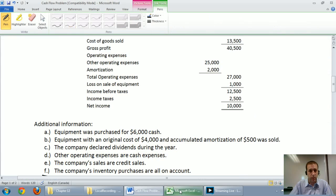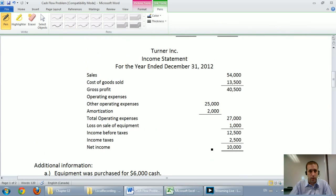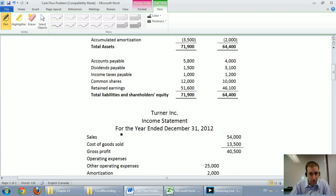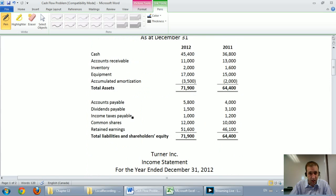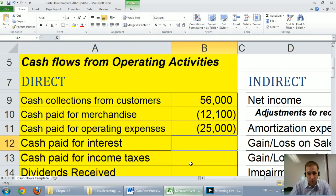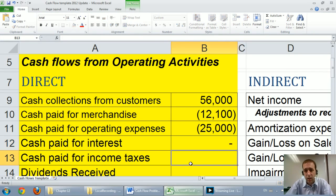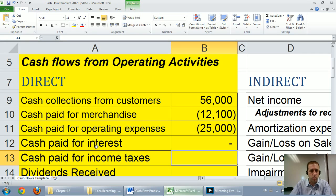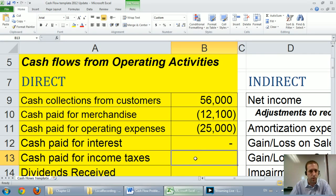Cash paid for interest — I'm looking for interest expense or interest payable. I don't see either, so I'll leave this line blank. If it's zero, there's no point including it.